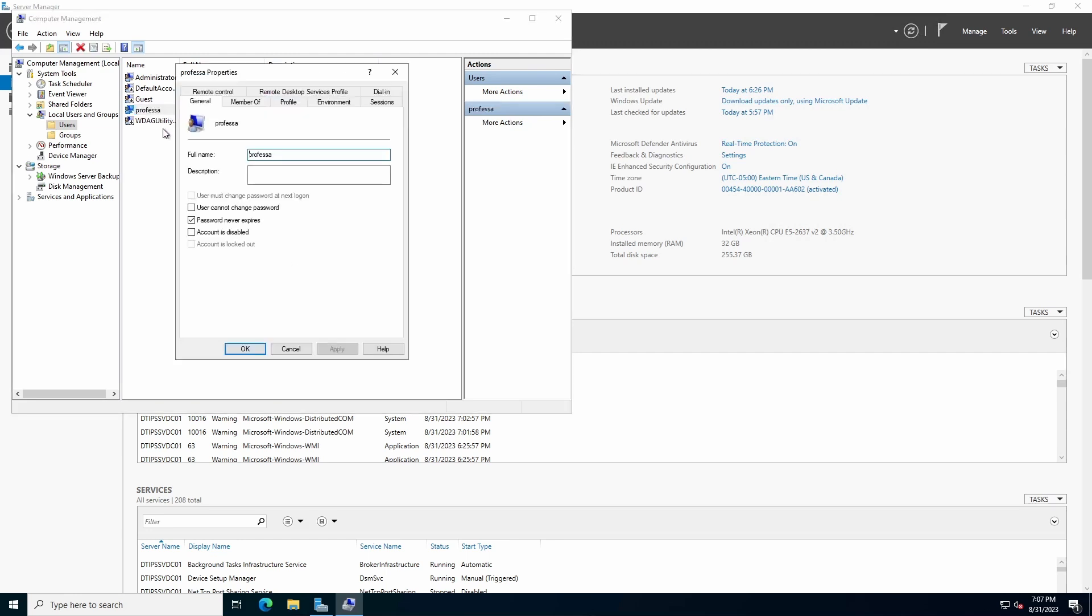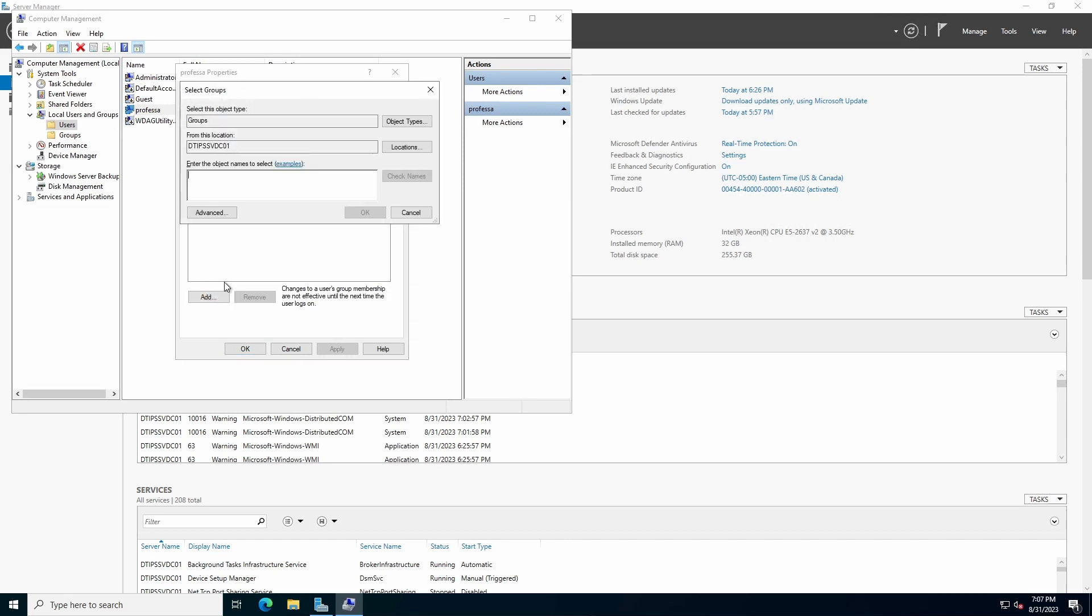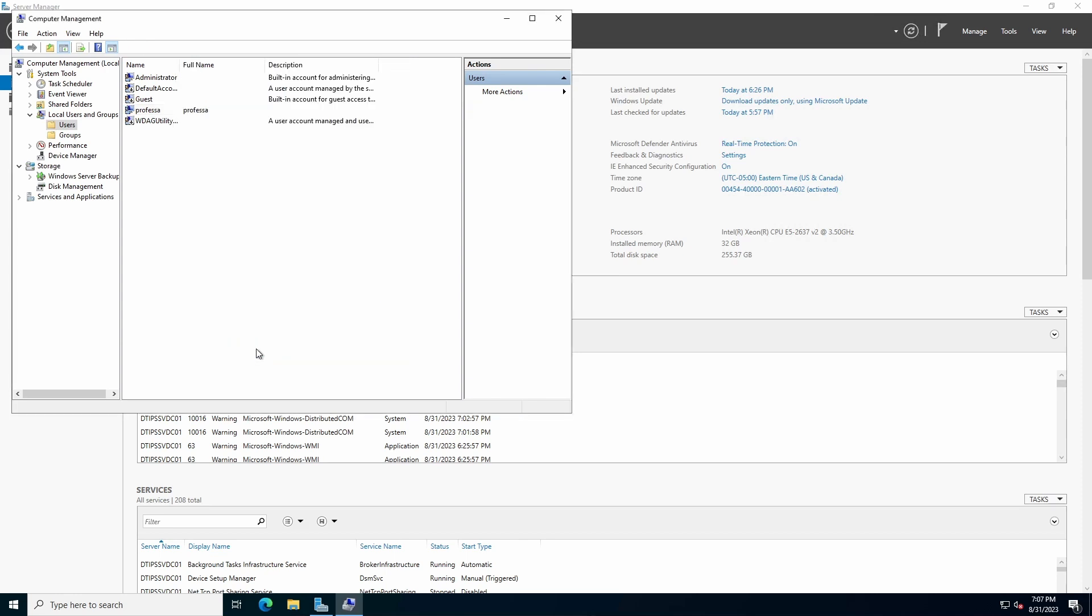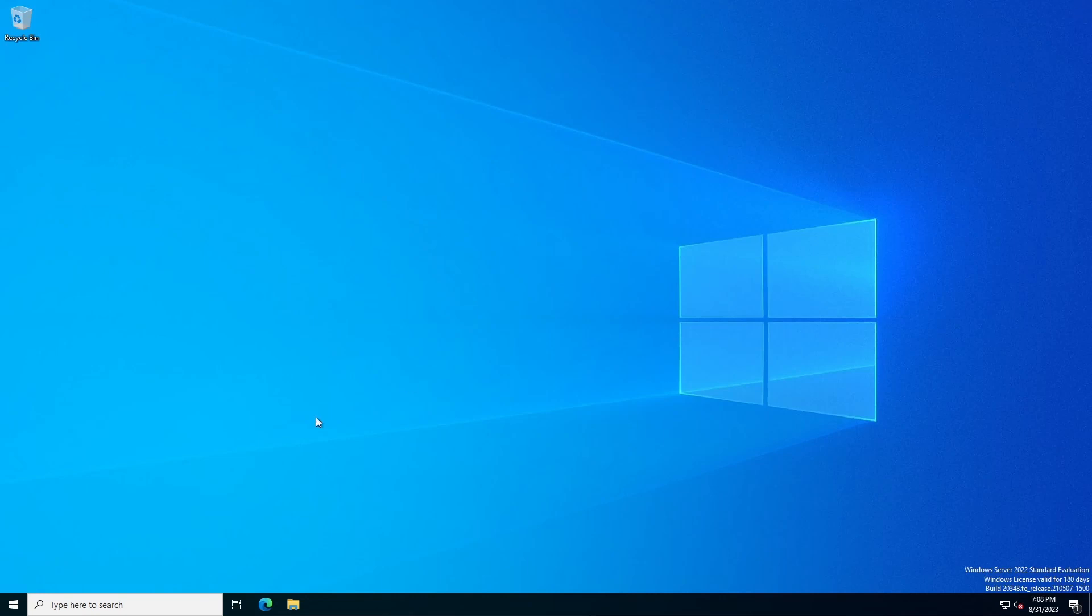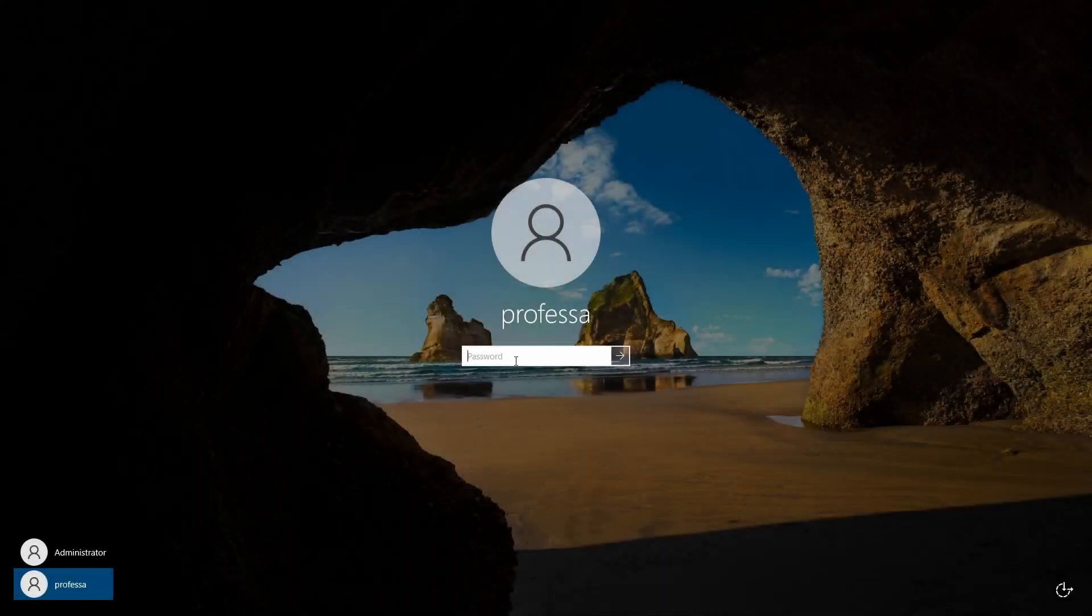Double-click the newly created user and select the Member Of tab. Click Add and type Administrators. Click Check Names. The Administrators group will now be underlined. Click OK. Select the Users group and click Remove. This makes the newly created account more in line with how the default local administrator account is configured. Close the User's Properties dialog by clicking OK. Close all open windows, remaining dialog boxes, and Server Manager. Sign out and log in with the new account.